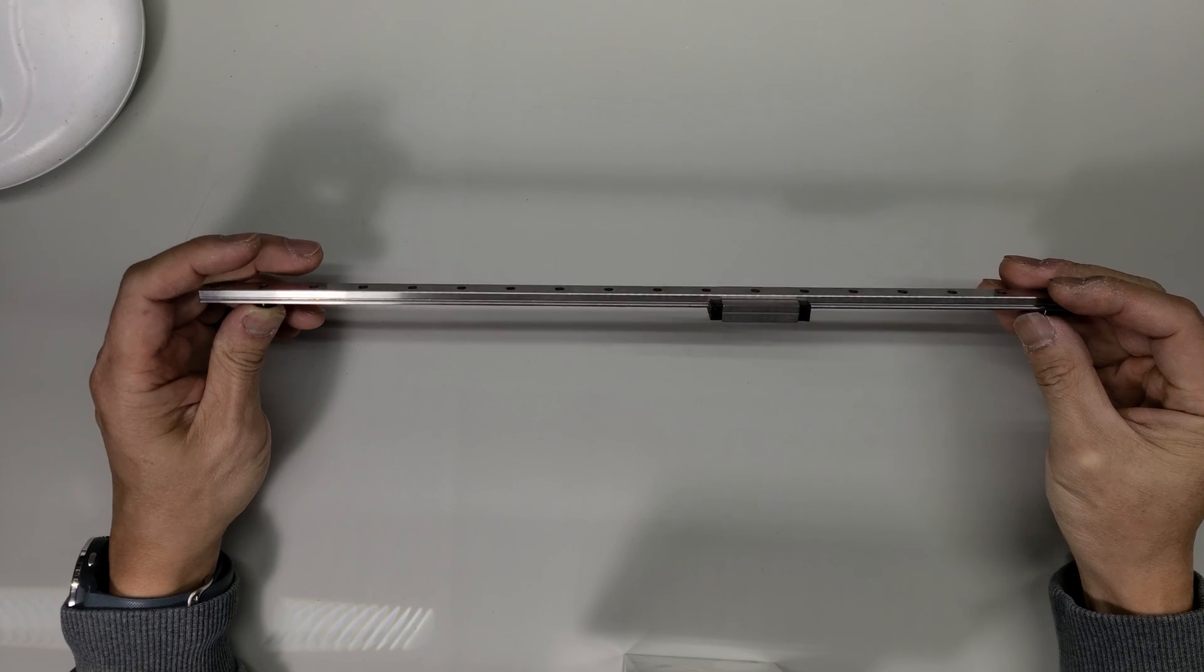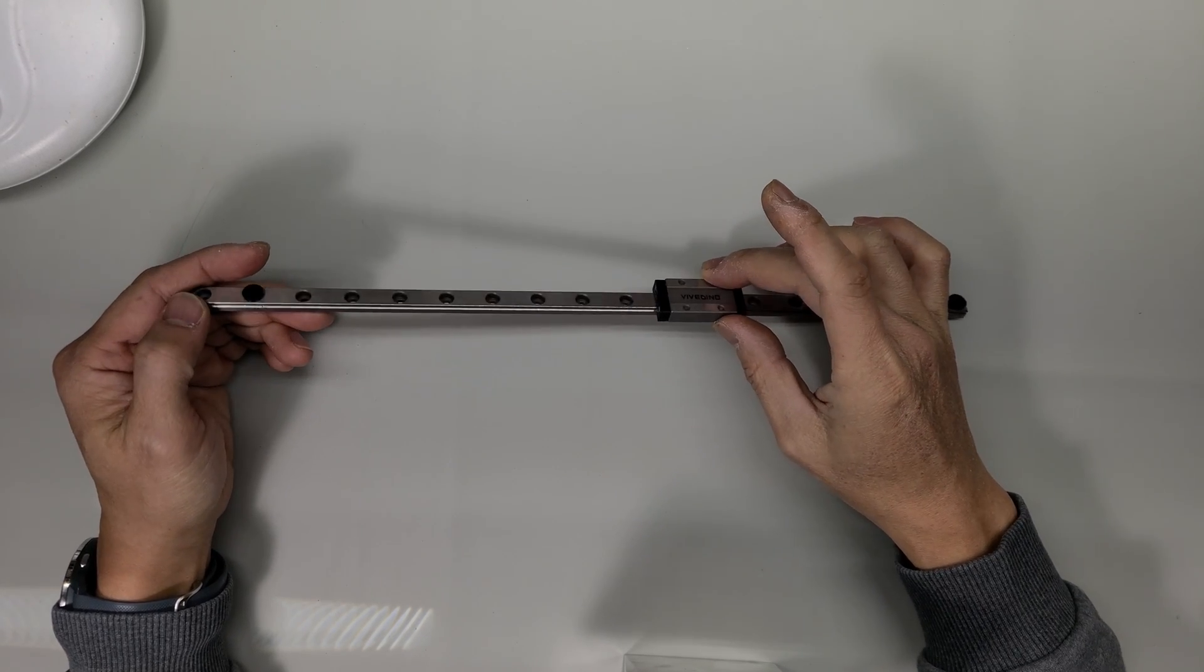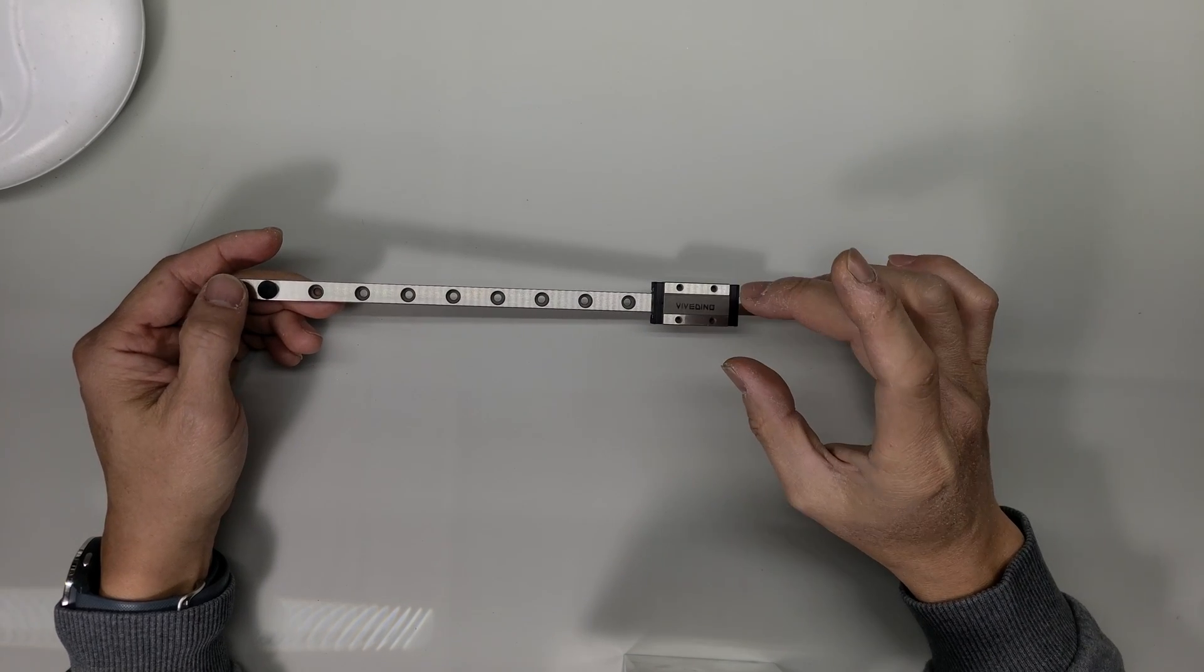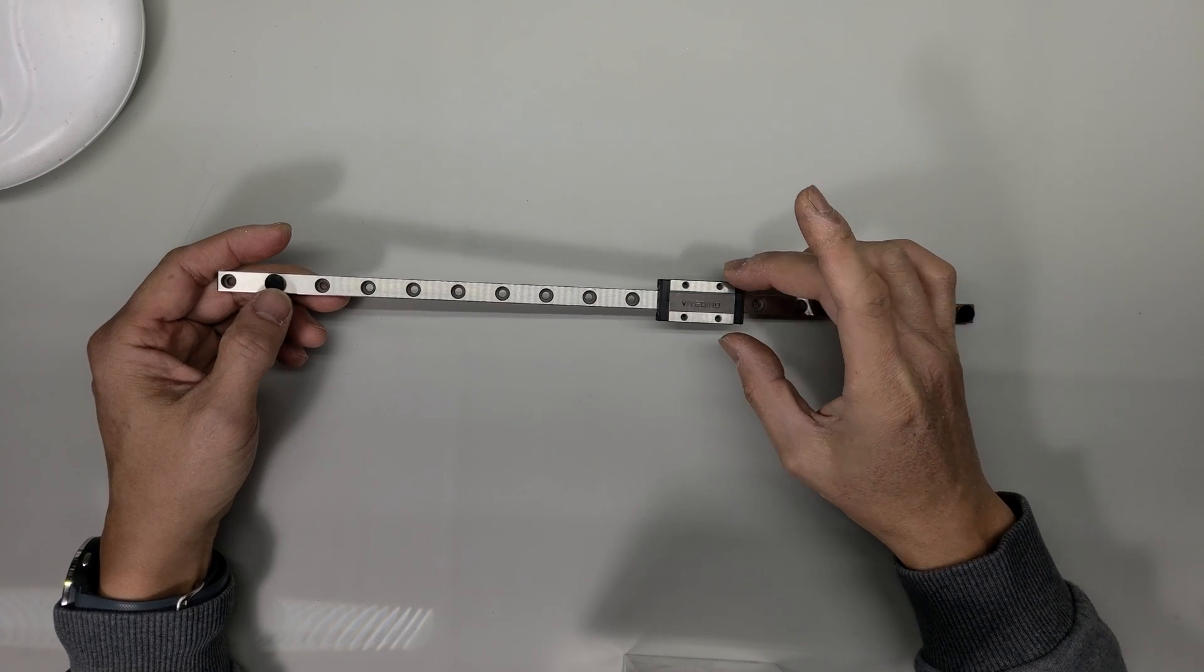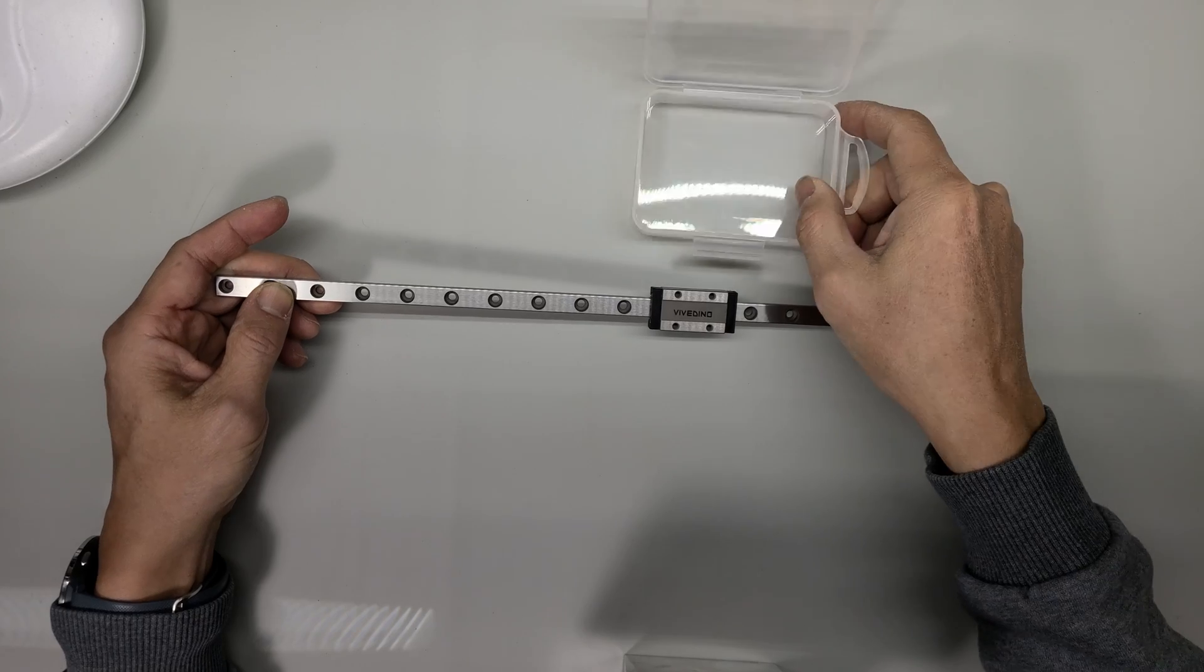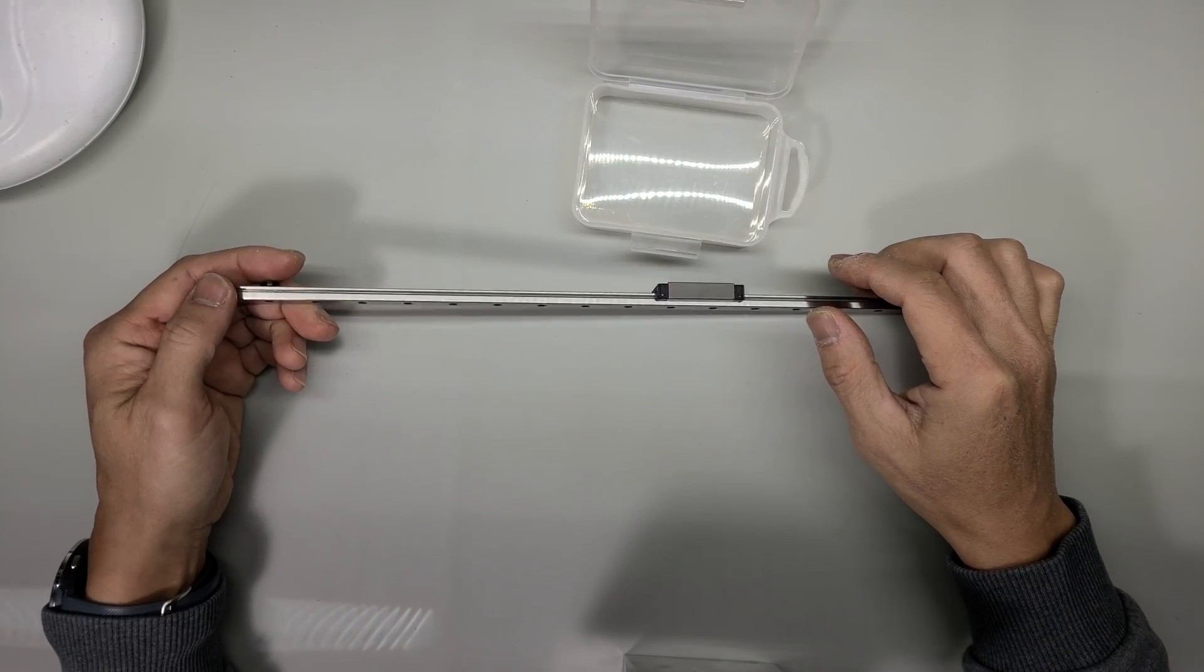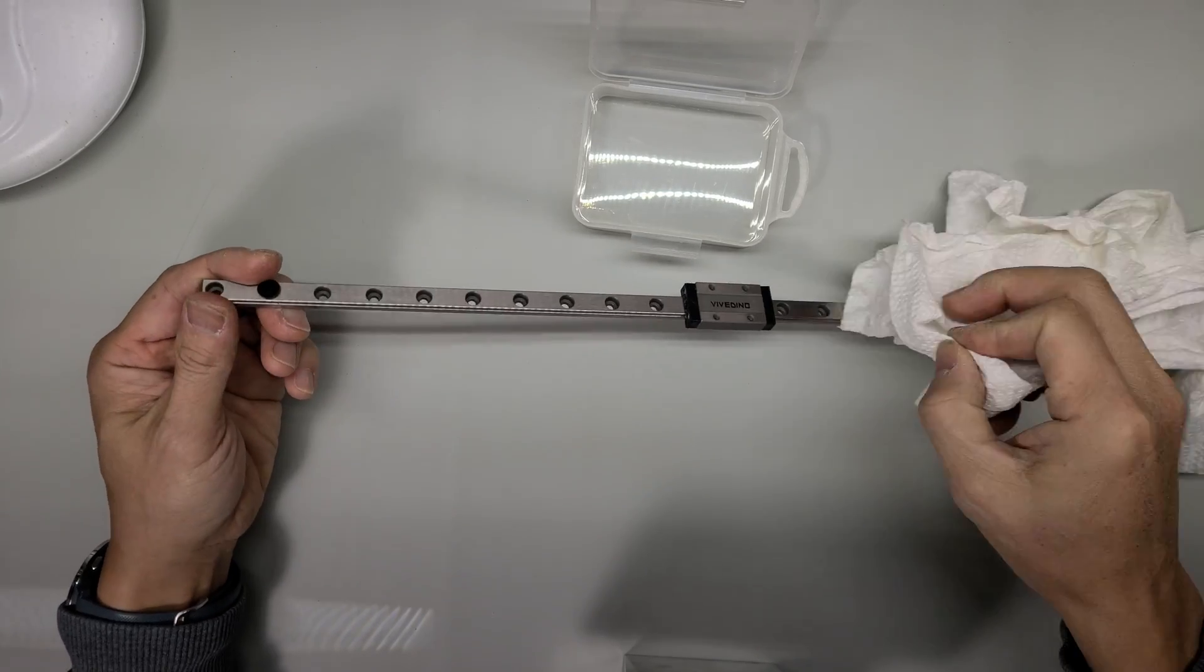I contacted FormBot and they already agreed to send me a new block to see if that fixes the problem. But in this video I'm gonna try to fix it if I can. I'm gonna open it and slide all the balls out of this container.